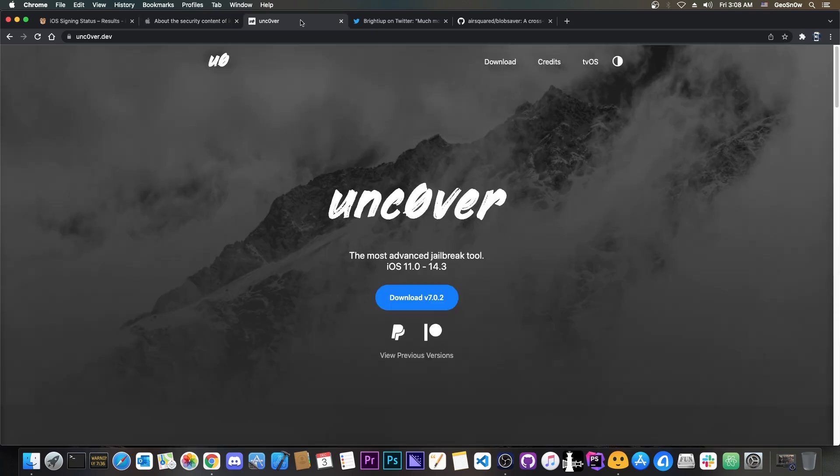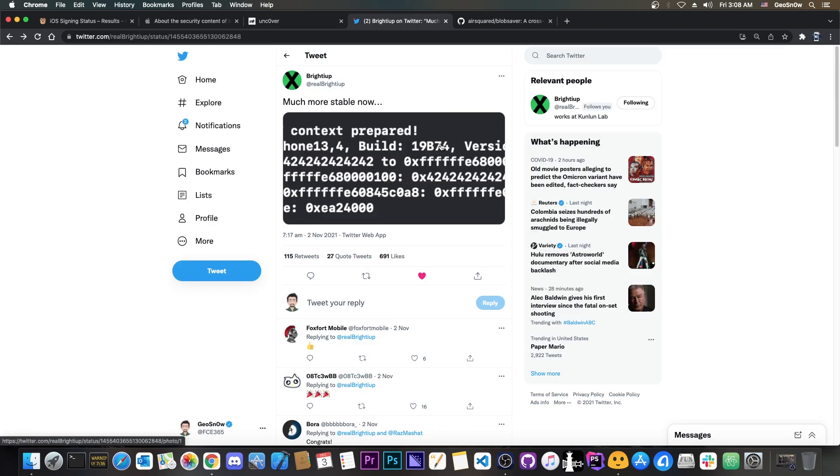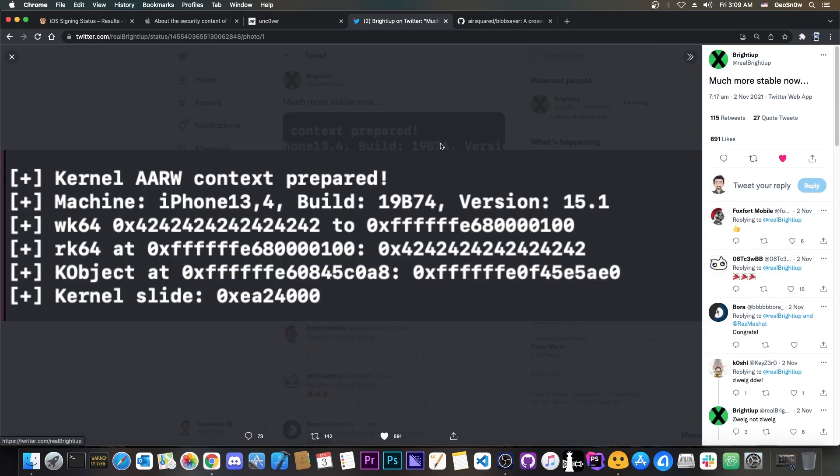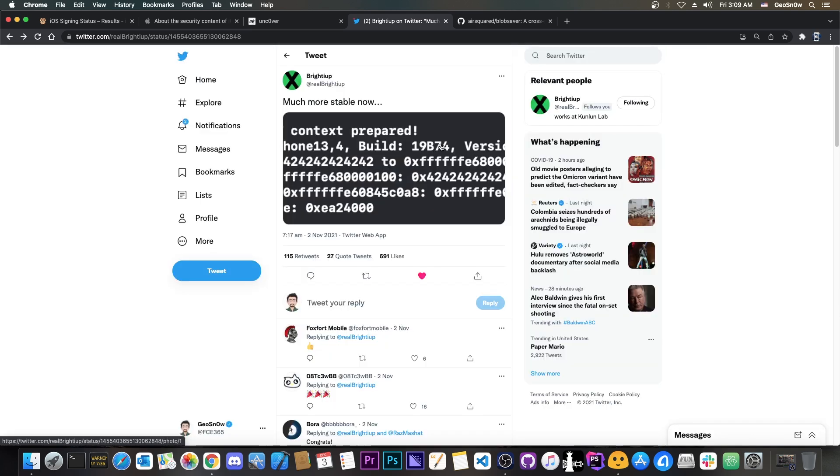So if Uncover was to get updated for 15.1 it will work on 15.1.1 as well with the same exploit. And if we do get this exploit here by Bridey app which would definitely be fantastic because it's exactly what we need then we would be able to update Uncover in the near future. However right now this exploit is zero days so we don't know when it's going to get released.